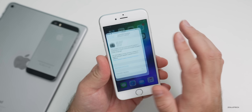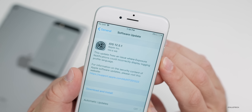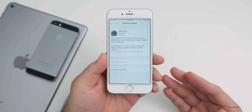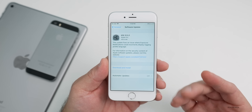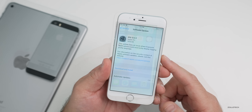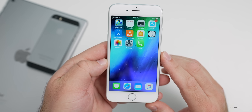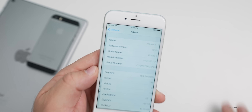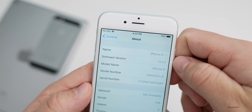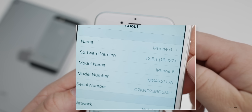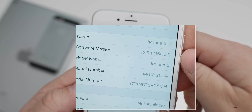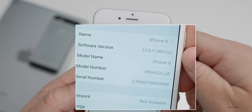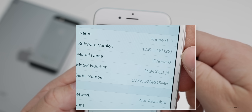This update came in at 199.8 megabytes on my iPhone 6, and it varied depending on the device — I've seen some as little as 25 megabytes. It just depends on the version you were coming from. Before we look at what's new, let's check the build number. Go to Settings, then General, then About, and tap on Software Version. This will give you the build number — 16H22 is the current build number for iOS 12.5.1.